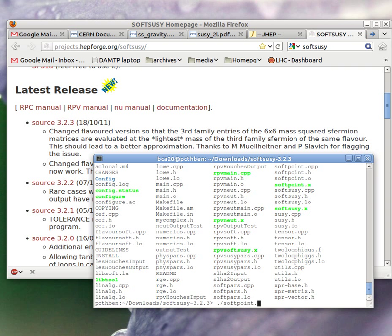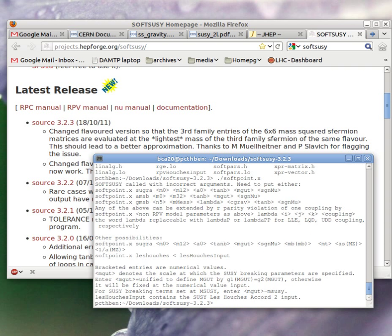The first check you want to do is to try and run the softpoint.x executable. If you just type in dot slash, which means run softpoint.x, then you should get this error message printed out.